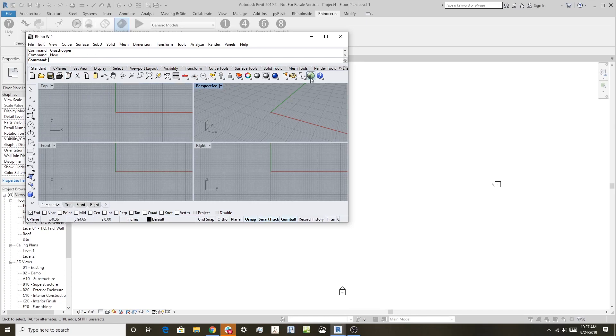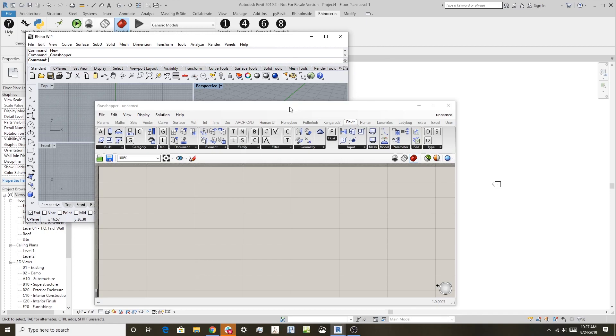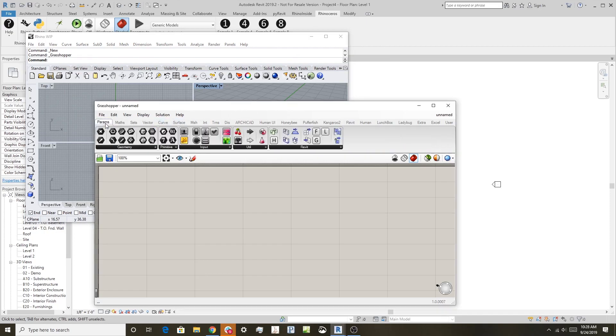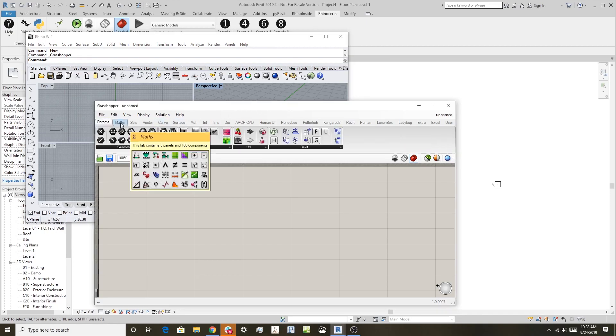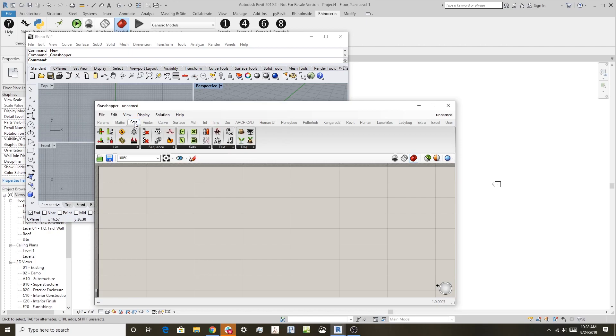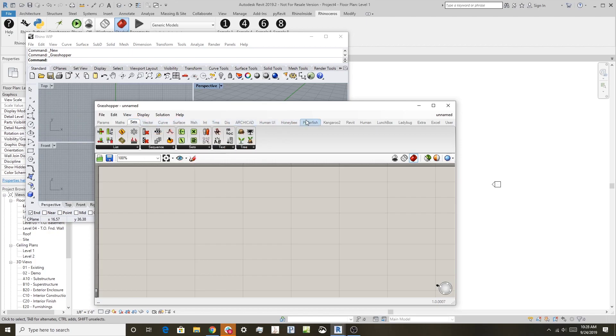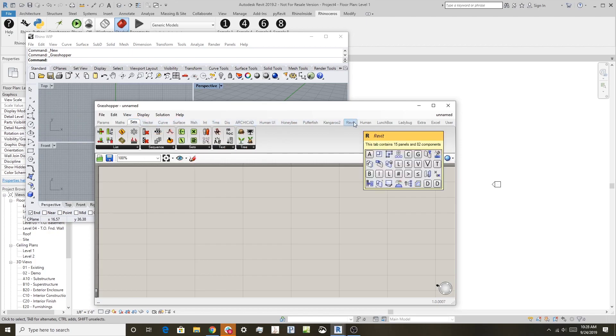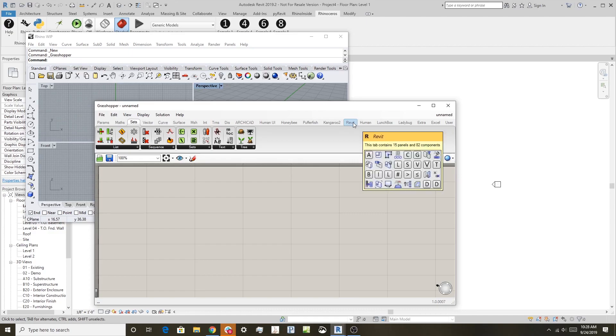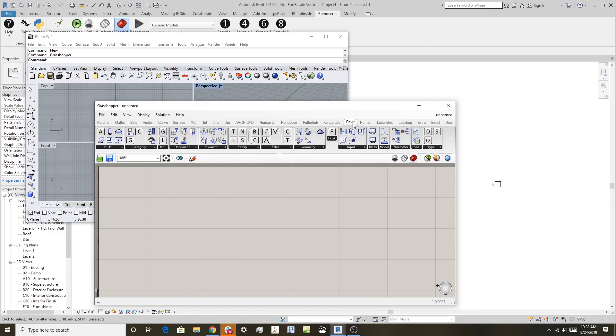We can also start Grasshopper, and this is Grasshopper running inside of Rhino running inside of Revit, and here you'll notice that we have a lot of the standard toolbars that you're used to in Grasshopper, but we have one additional one that's quite interesting, and this is the one that while you're running inside Revit, you get a new toolbar in Grasshopper.